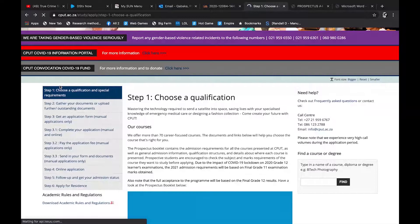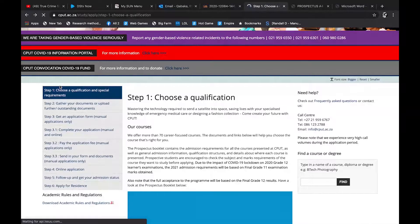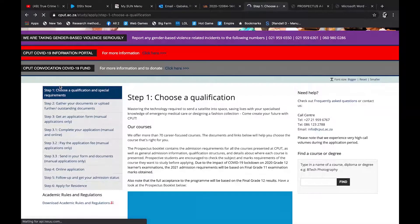It's called the Cape Peninsula University of Technology. If you understand the policies of higher education, you get TET colleges, you get technicons, and your universities. Now what you get in technicons is you can do a diploma and then add another extra year to do your degree, and you can do your masters and everything.